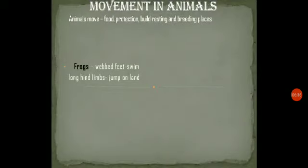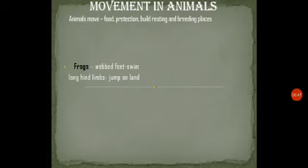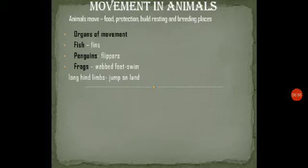Next we will talk about movement in animals. Animals move in order to get food, to search for food, to protect themselves from enemies, and to build resting and breeding places. Fish have fins which help them to swim, and the tail fin helps to change direction in water.